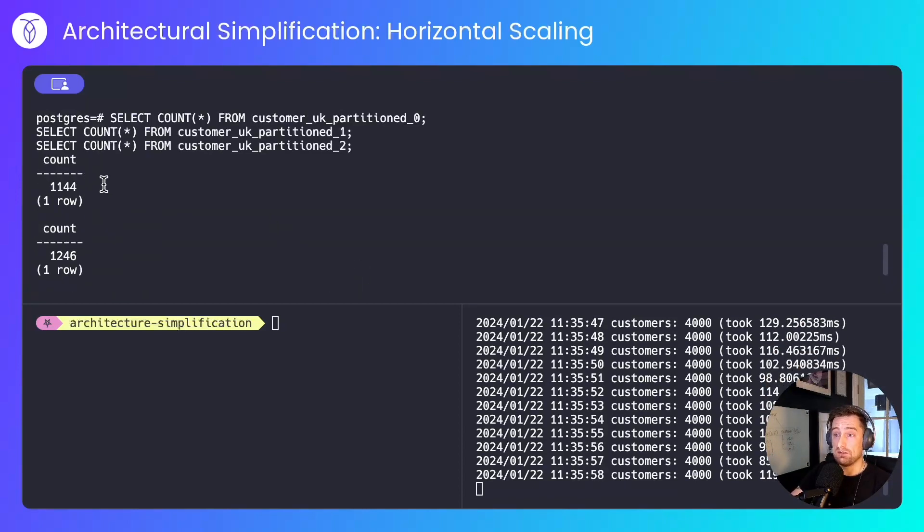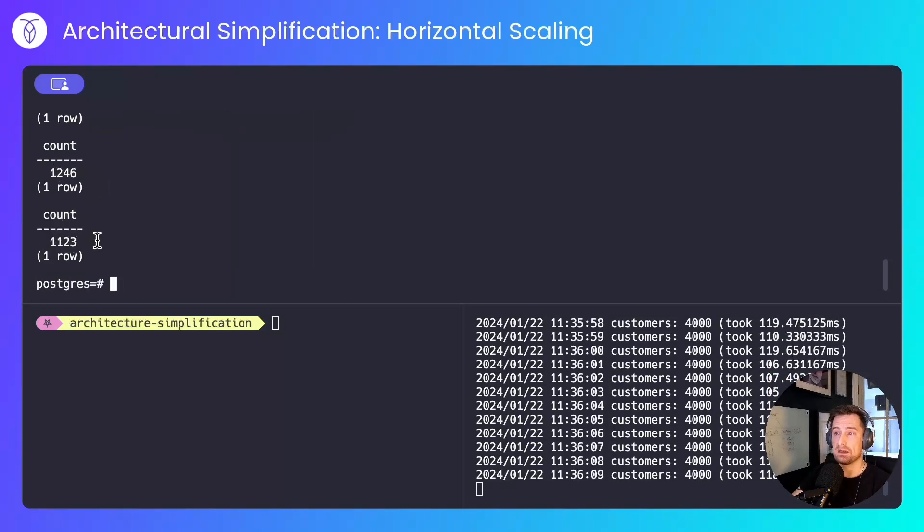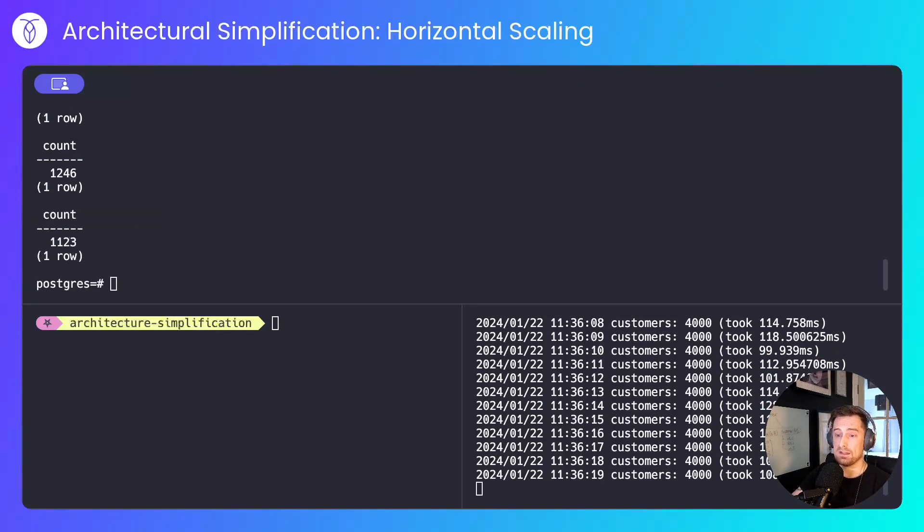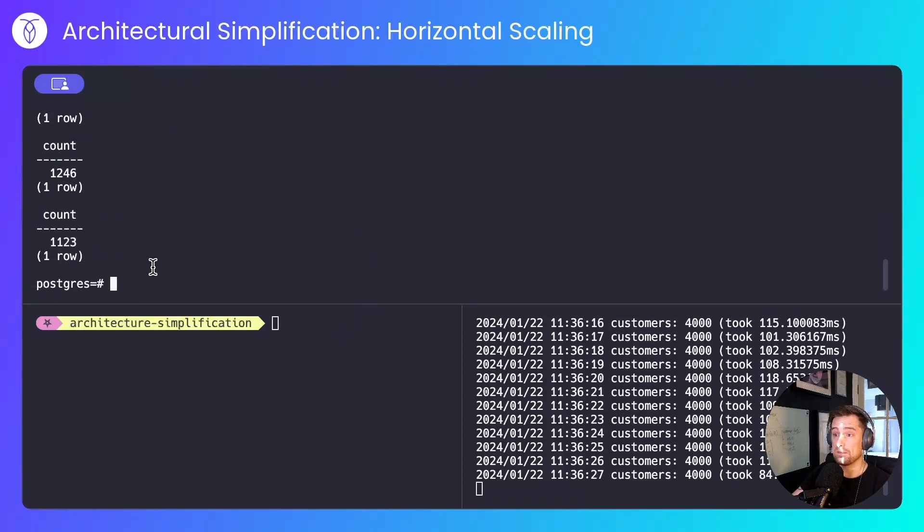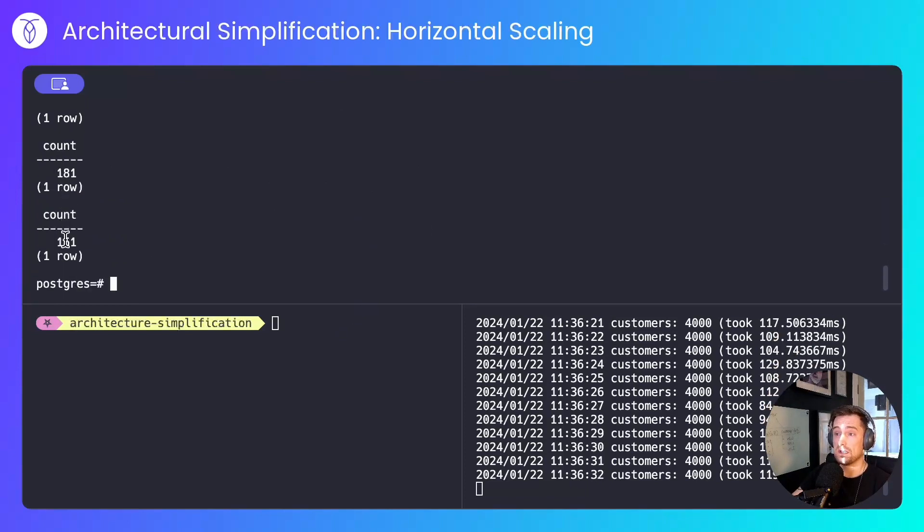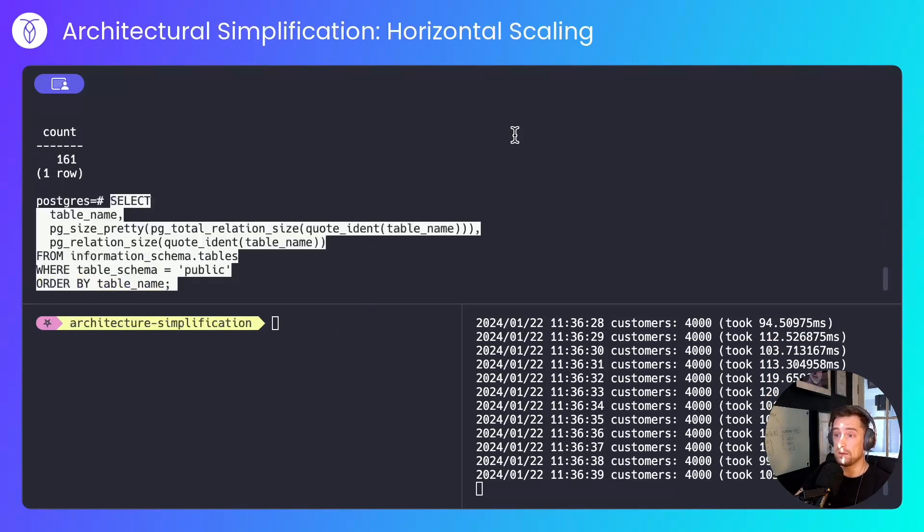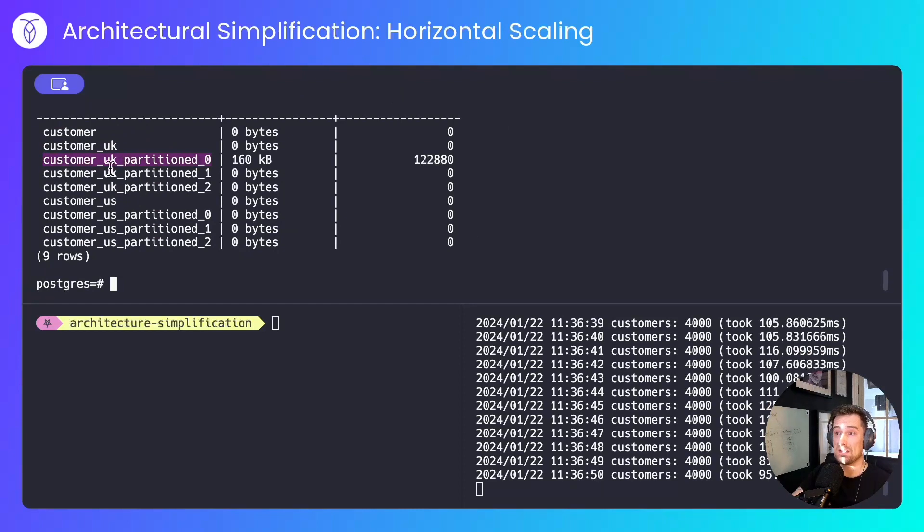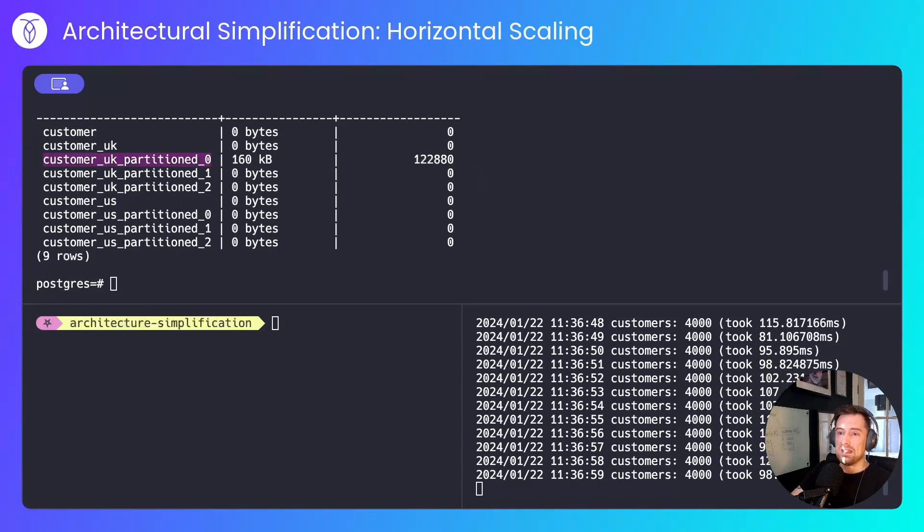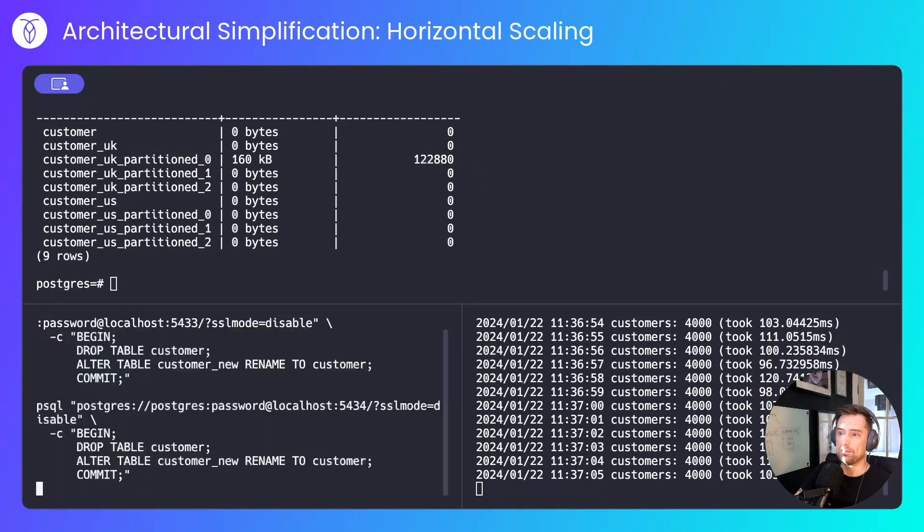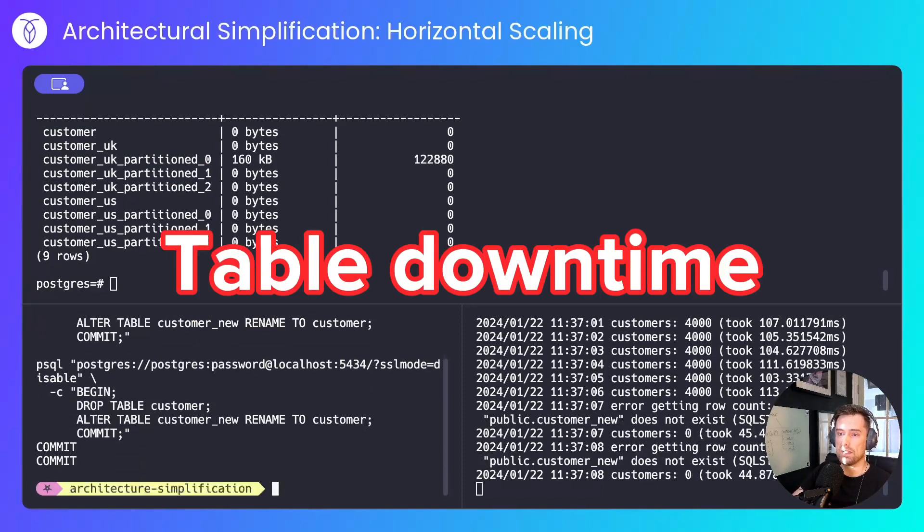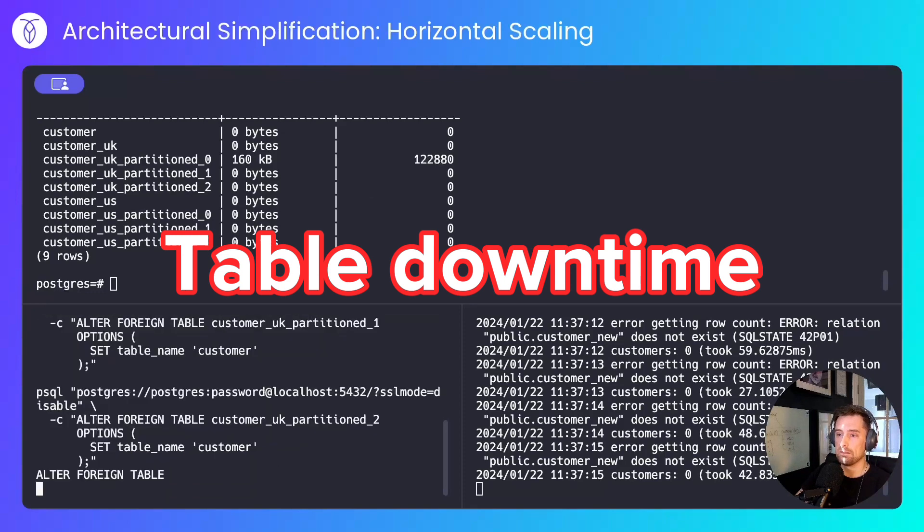And then my shards look as follows. 1,144 for the 0th shard, 1,246 for the first and 1,123 for the second. Totalling our 3,513 rows. And it's the same story for the US. I'd expect to see a total of 487 which is spread across the 0th, 1st and 2nd shards. Let's look at the table utilization again. So the only data we're aware of as being in our customer table is in the UK 0th shard of the UK list partition. All of the other data is stored on other nodes. Now for consistency I'll rename customer new back to customer on the other servers which will break our client for now until I remap the foreign table back on the primary server.